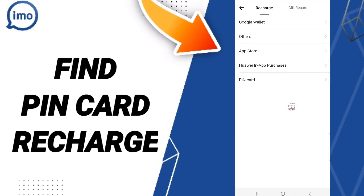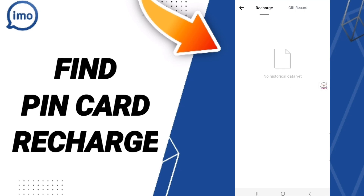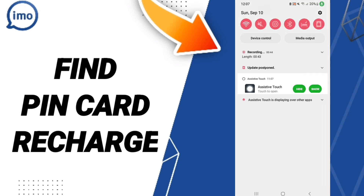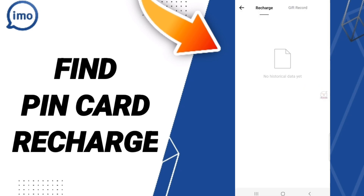When you find this page, we click here on pin card, then you can find the list of pin card research in this page. But I don't have anything, that's why I don't find anything in this page.